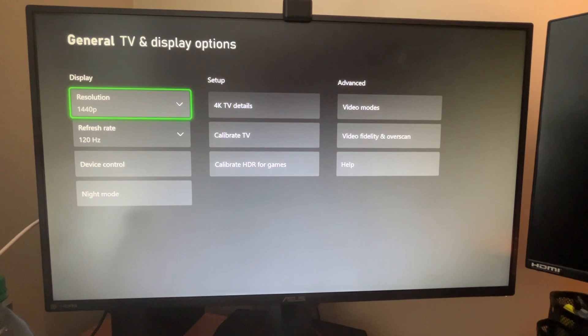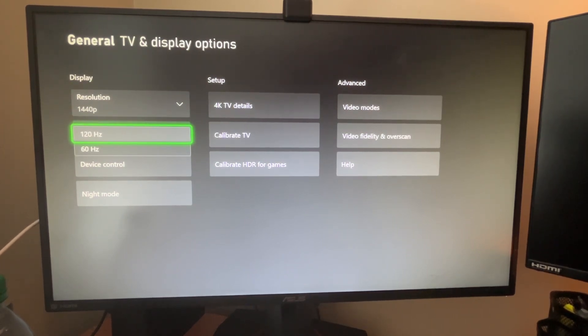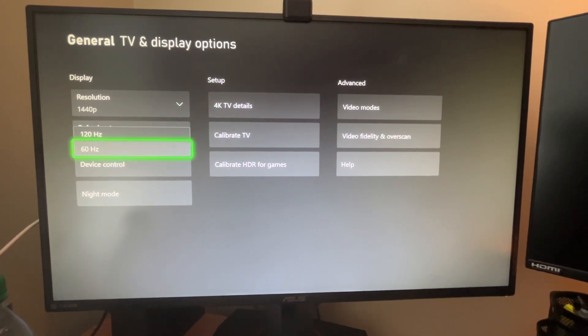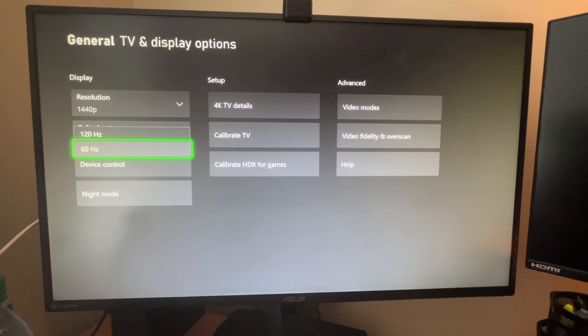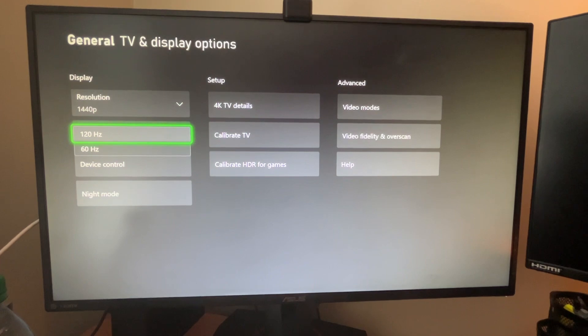Select that refresh rate. This is essentially how fast your screen is going to refresh. And most of the time people have 60 hertz monitors and TVs, but nowadays you're seeing a lot more 120 hertz, 144 hertz pop up.